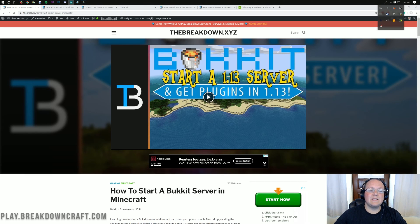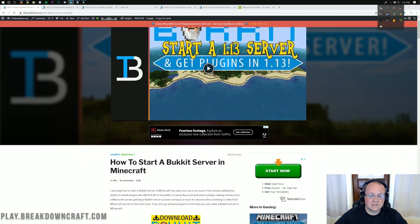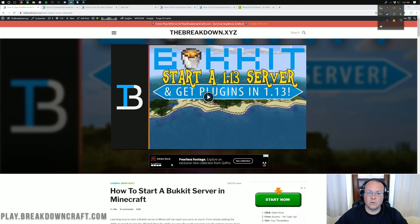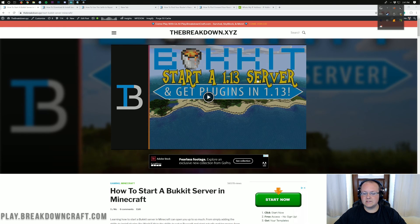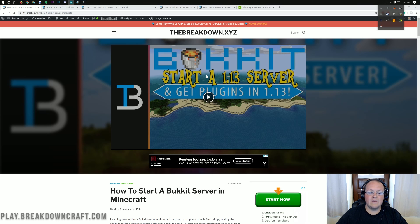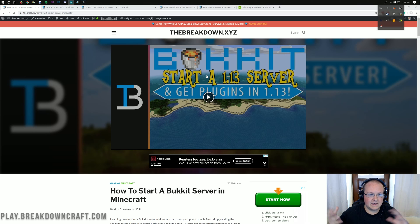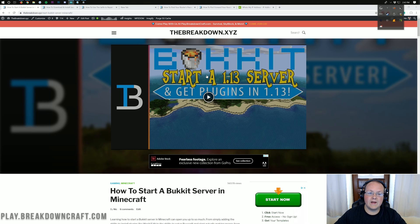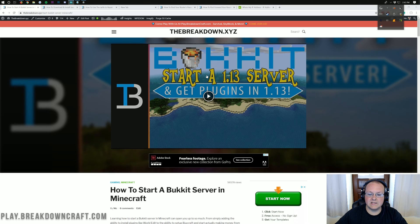Hello everyone and welcome back to The Breakdown. Today I'm going to be teaching you how to start a Bukkit server in Minecraft 1.14.4. This tutorial used to say 1.13, but now it's updated for 1.14.4. We're going to walk you through every step of getting a Bukkit server set up, and at the end I'll show you how to get plugins on your server — which is the main benefit of a Bukkit server.